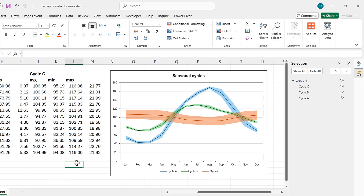In this video, I have shown you how to make a chart that has multiple overlapping uncertainty areas, and that is everything.